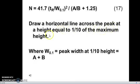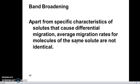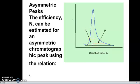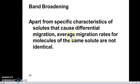The horizontal length of the peak at height equal to 1/10 allows you to obtain the final result. Band broadening definitely affects the peak: if the band is broader, it negatively affects the separation. The average migration rate for molecules of the same solute are not identical — the split of band broadening is not exactly equal between the A and B parts, making it difficult to obtain the final value.